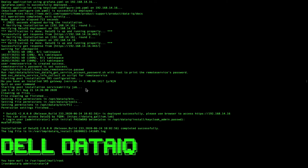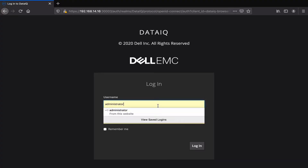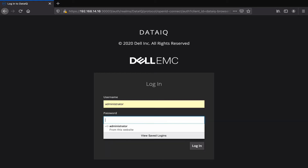At the end of the installation, you can find your web UI password right here. You can now log in using your browser. The username is administrator and the password is the one given at the end of the installation.